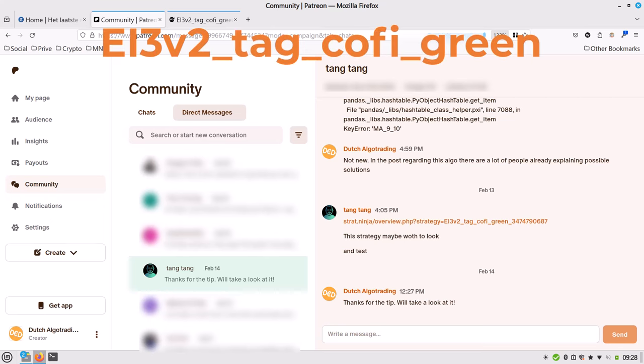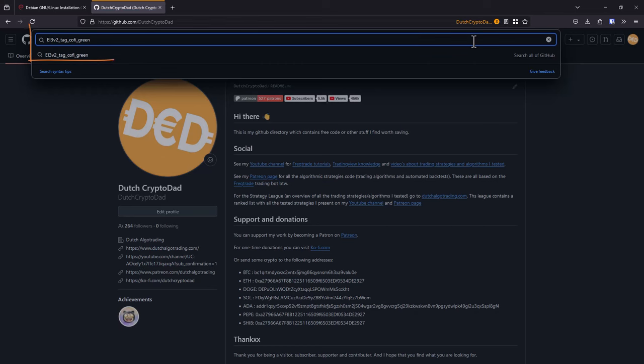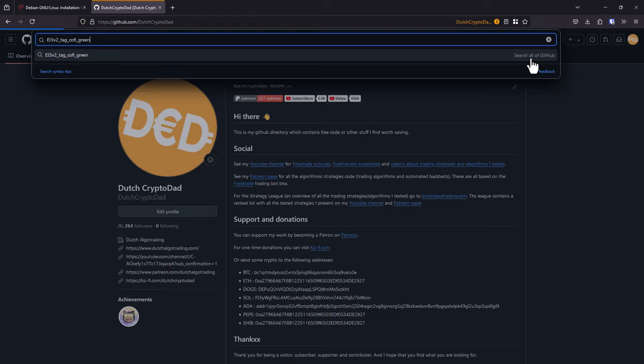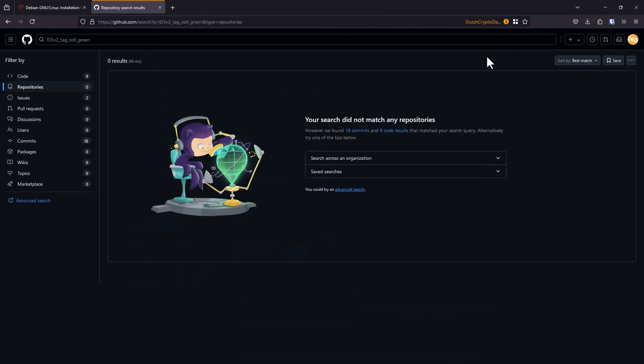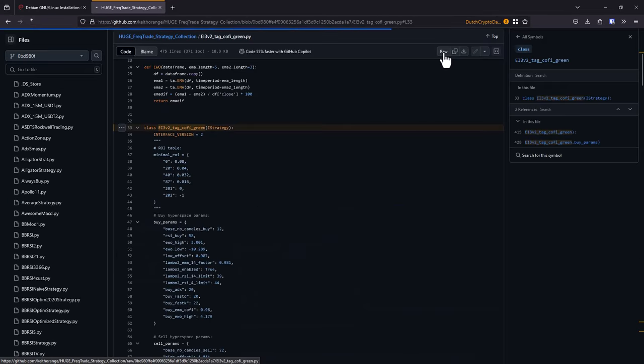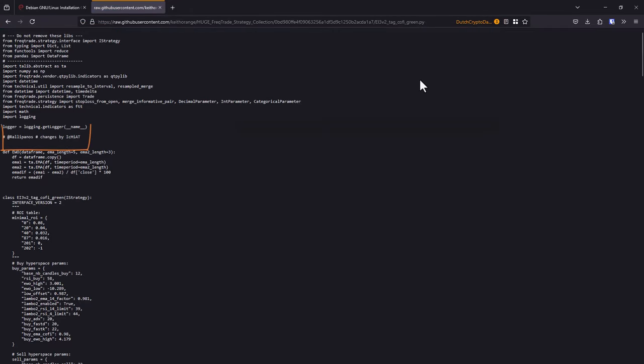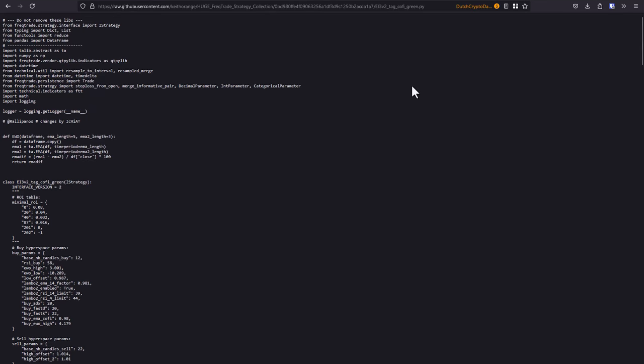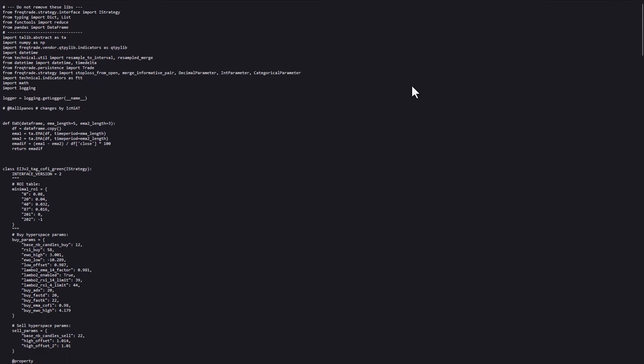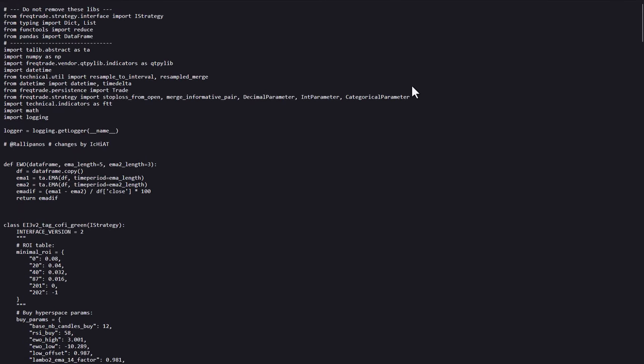You can download the algo from here or search on GitHub for it. In the code there are two mentions of the original authors here, Rallypanos and some changes were made by Ichiat, I hope I spelled your name correctly. So all the kudos go to these developers. I'm just a guy who attests these algos on its merits, and show you the results in this video.